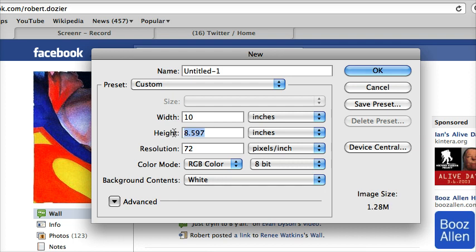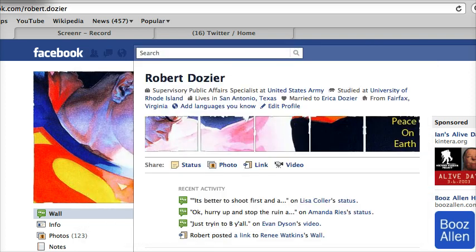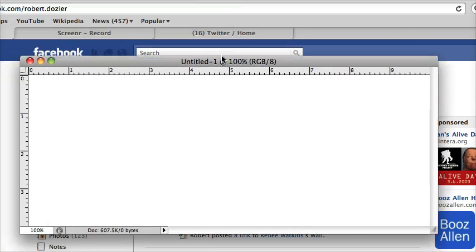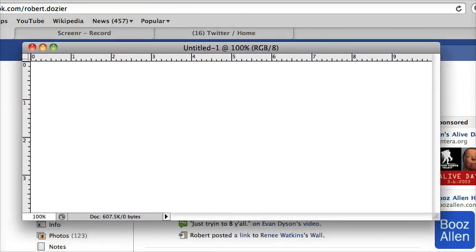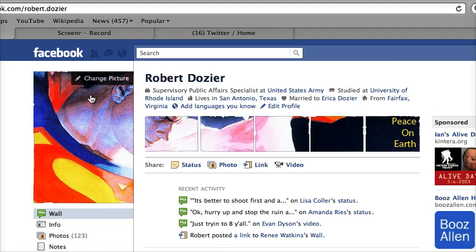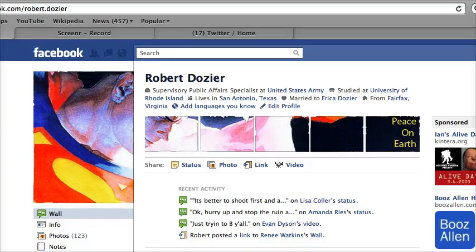This project is going to be 10 by 472 resolution. Now go back to your Facebook and do a screenshot of your profile — that's Command Shift 3. Then open that screenshot in Photoshop.